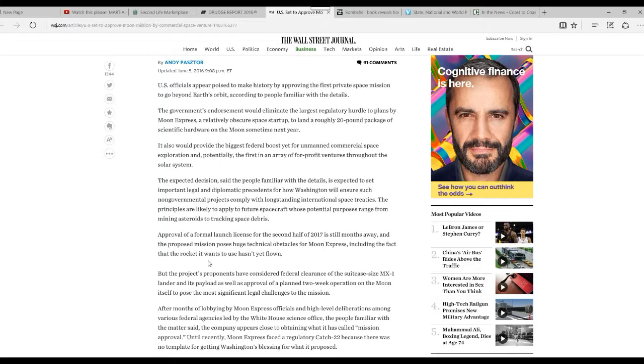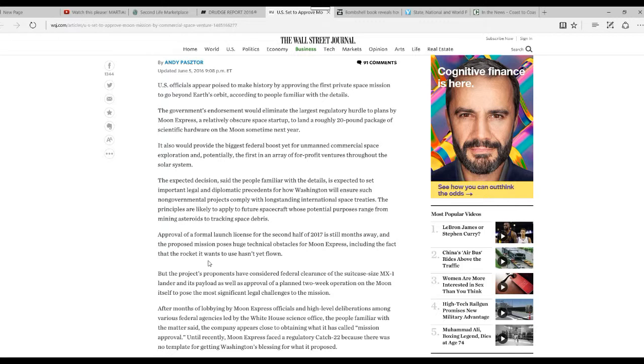After months of lobbying by Moon Express officials and high-level deliberations, various federal agencies led by the White House Science Office, the people familiar with the matter said the company appears to be close to obtaining what is called mission approval.